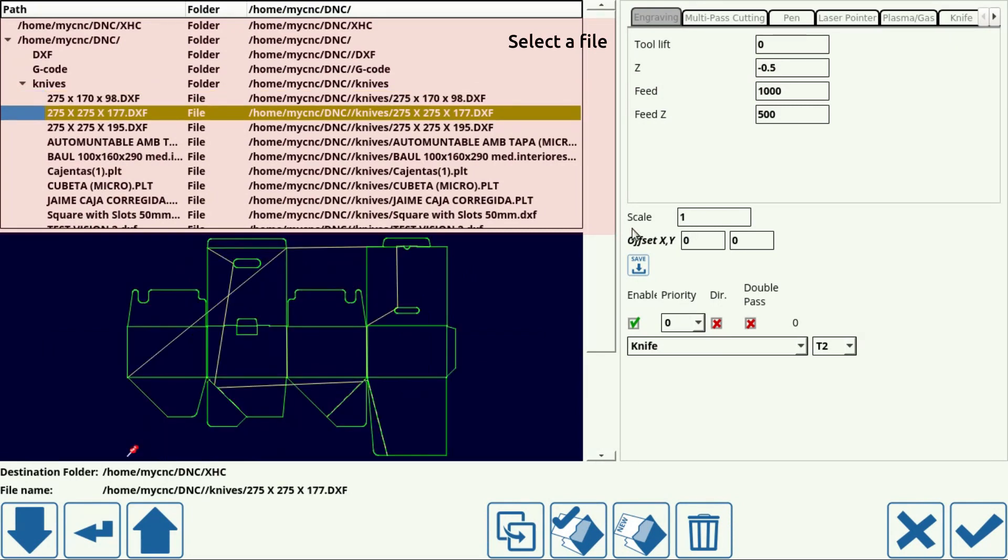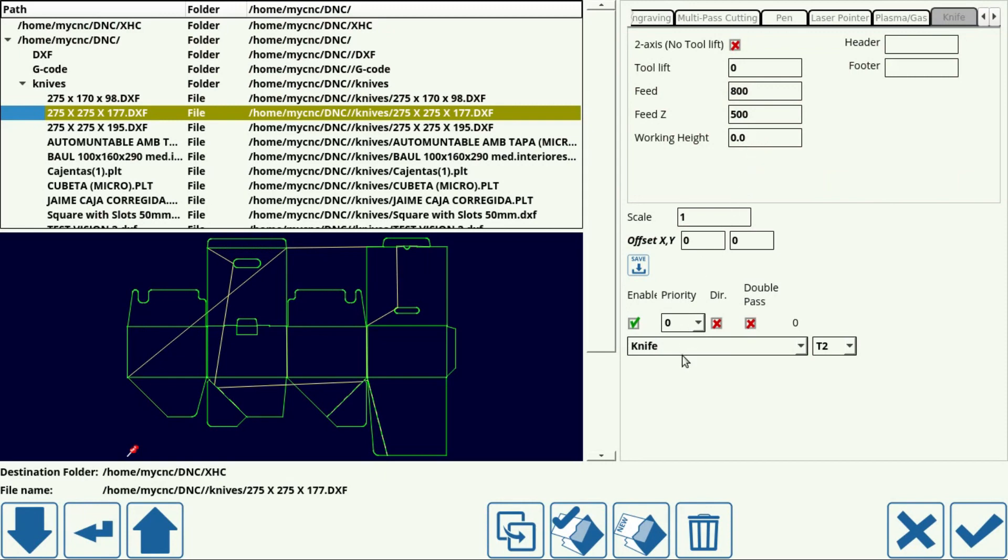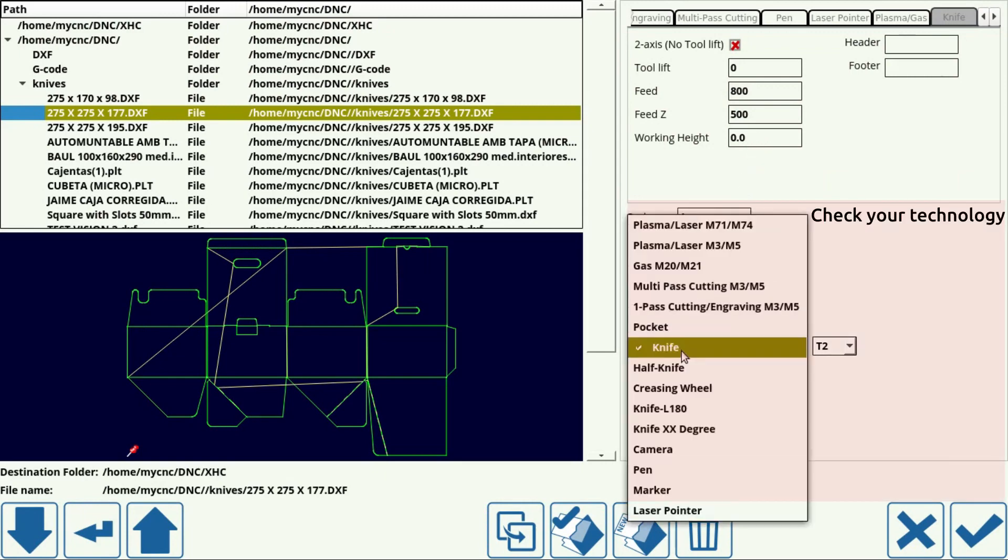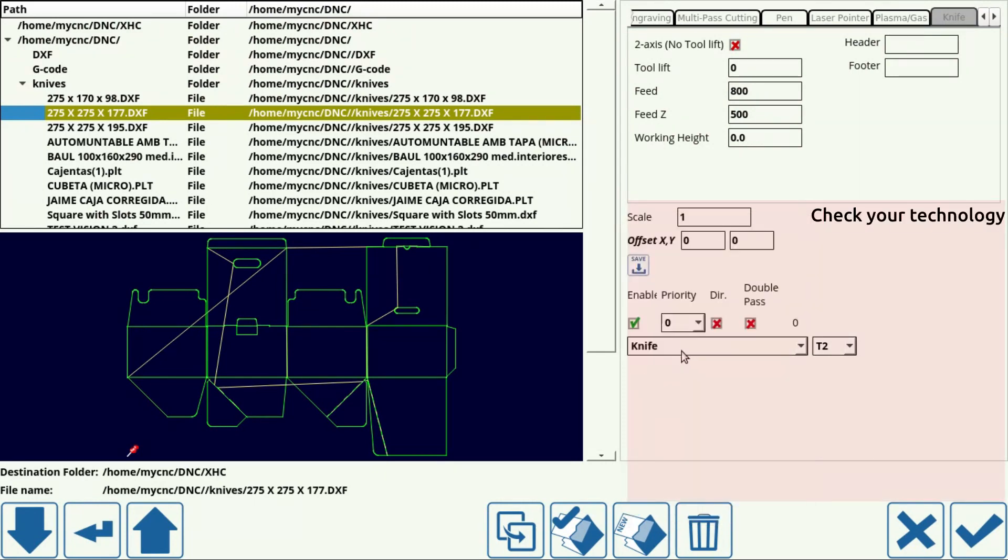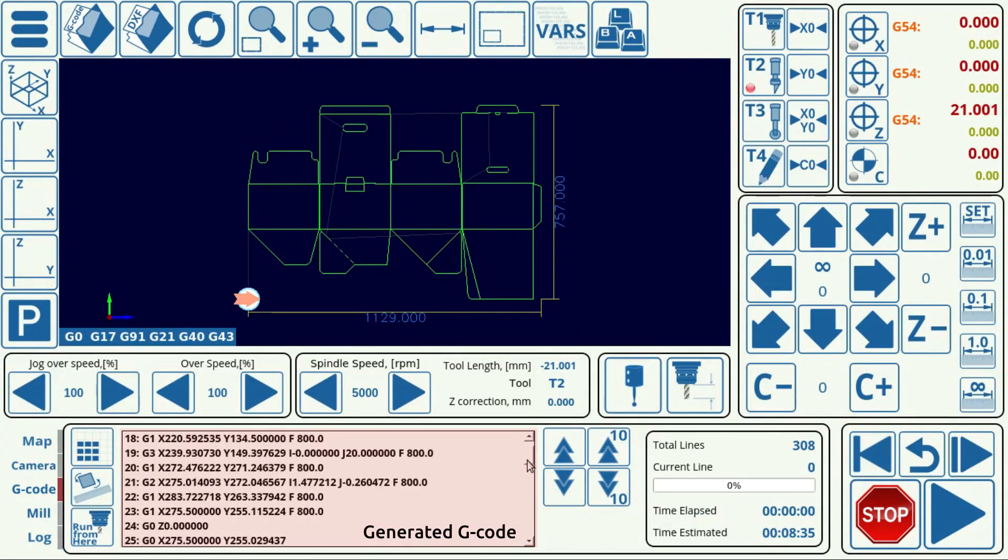In that window, select your file, alter the settings for your chosen technology. In this case we've chosen a knife, and then check you have chosen the correct tech. Press confirm, and you will have the gcode automatically generated.